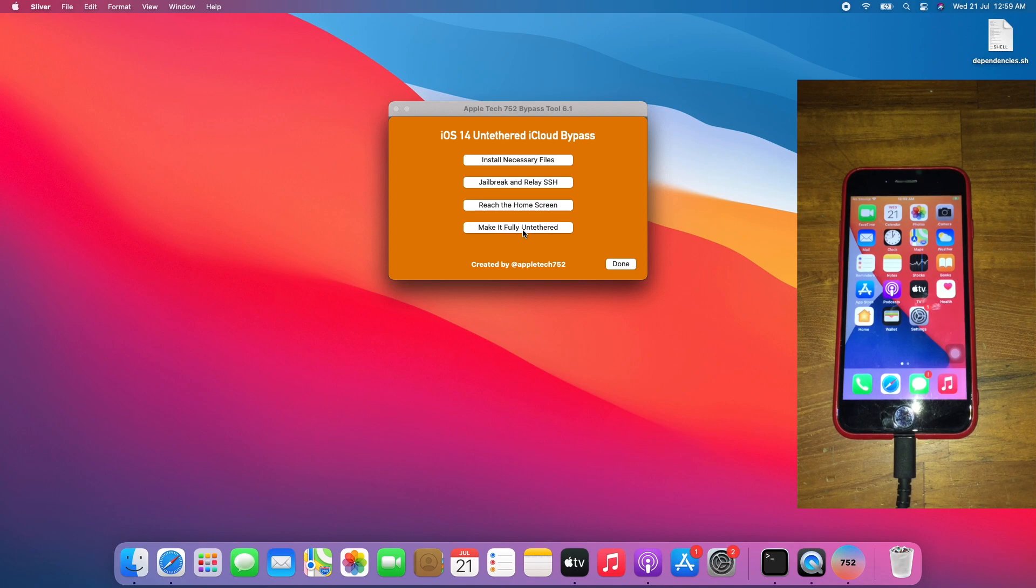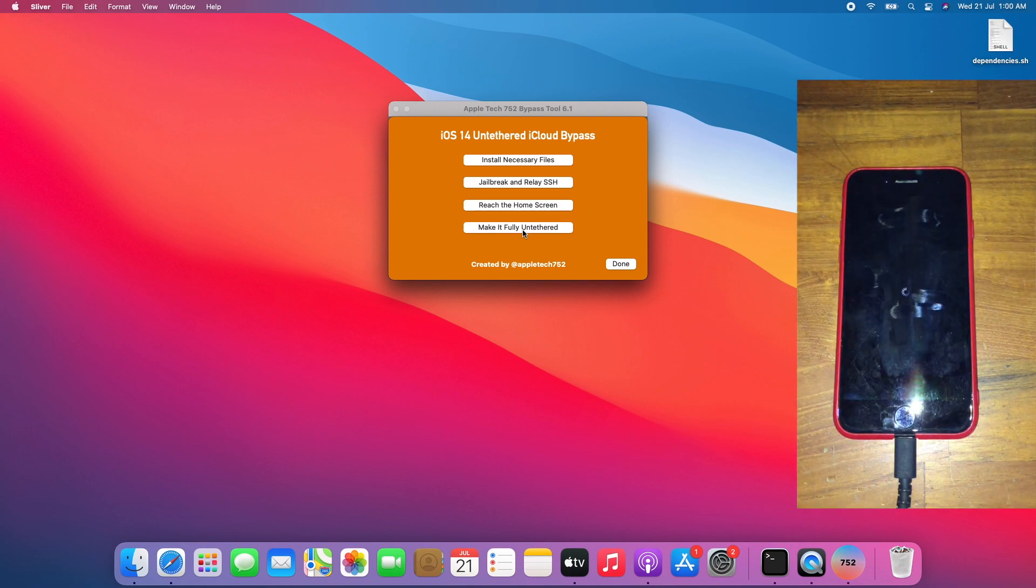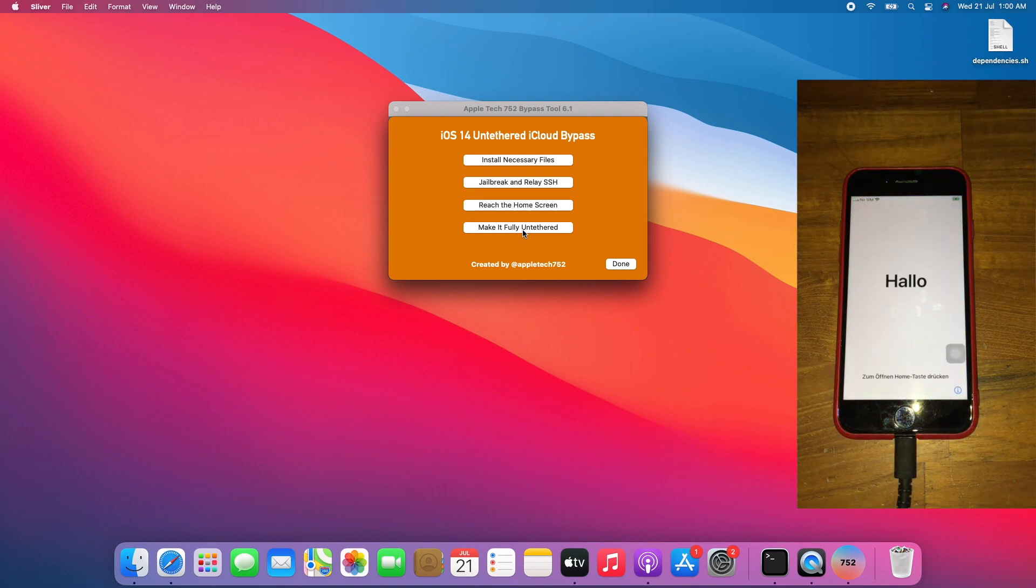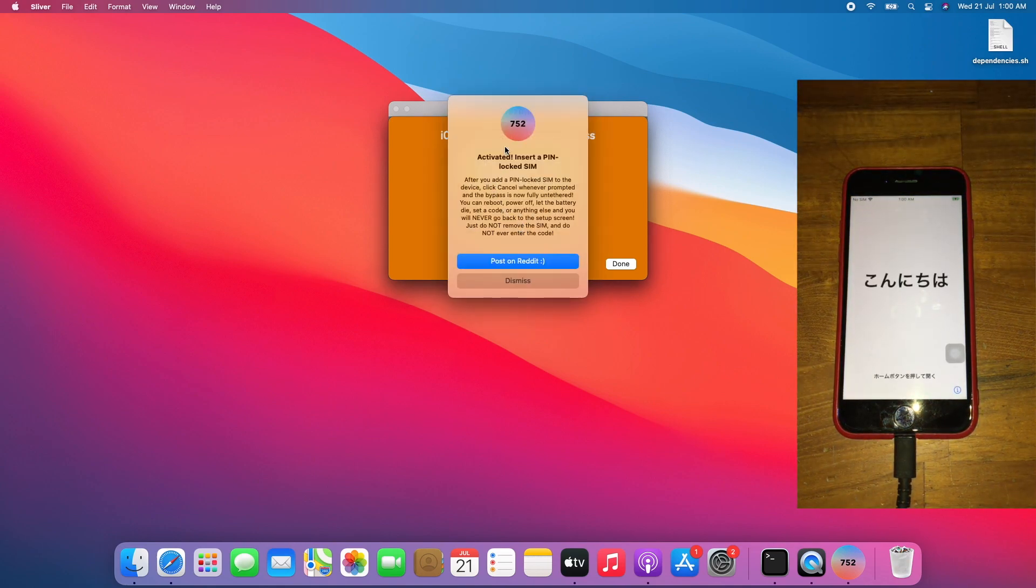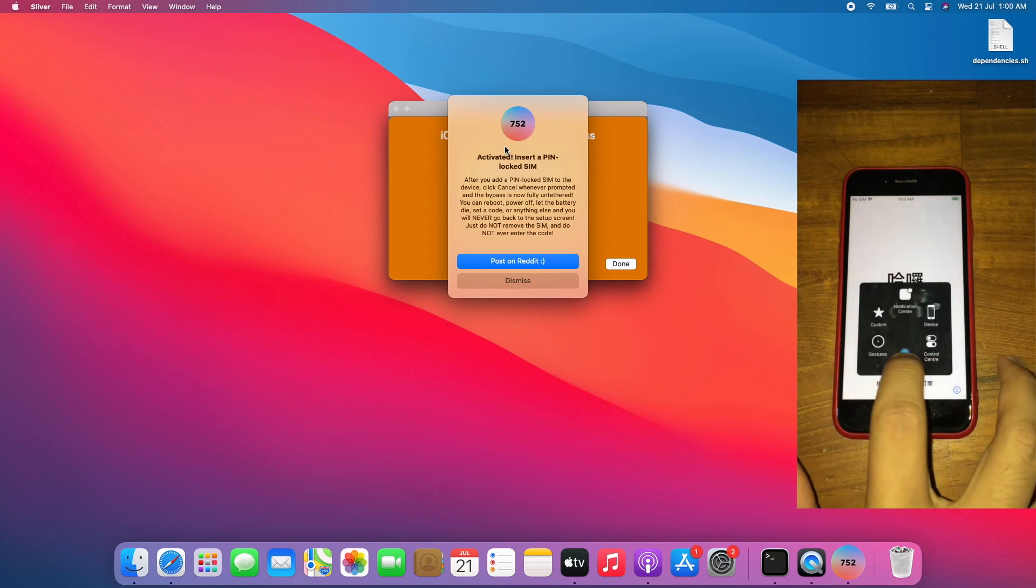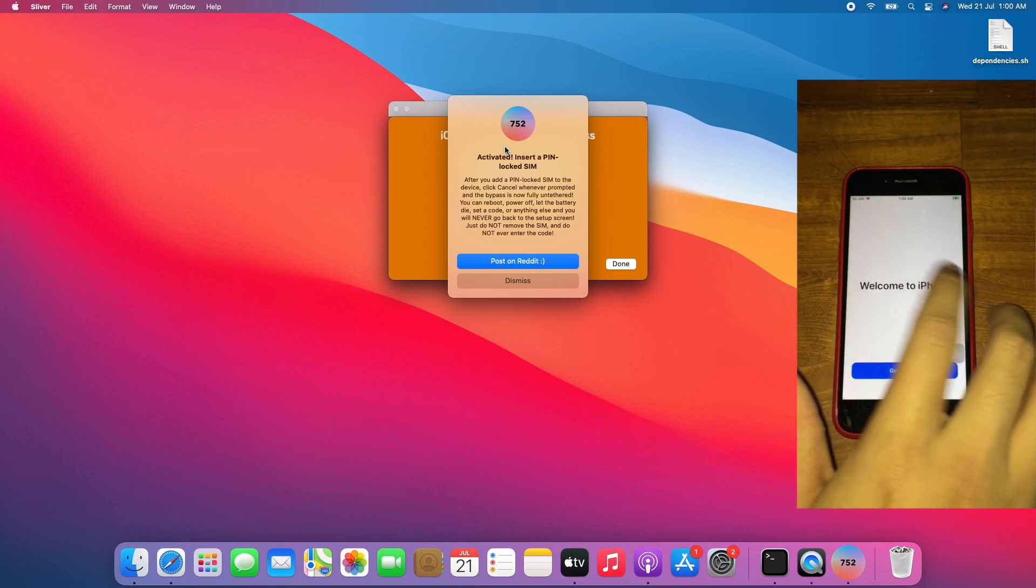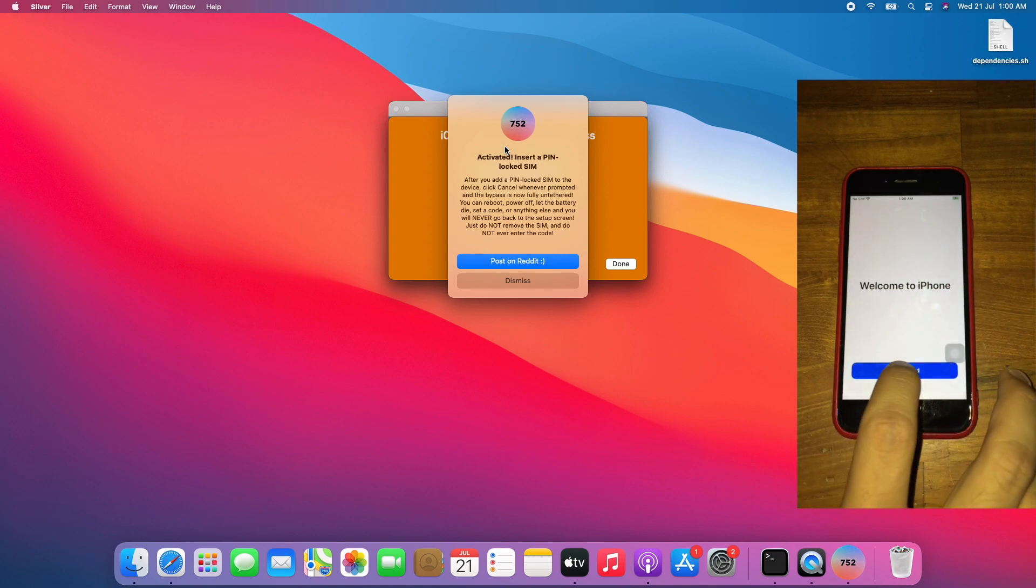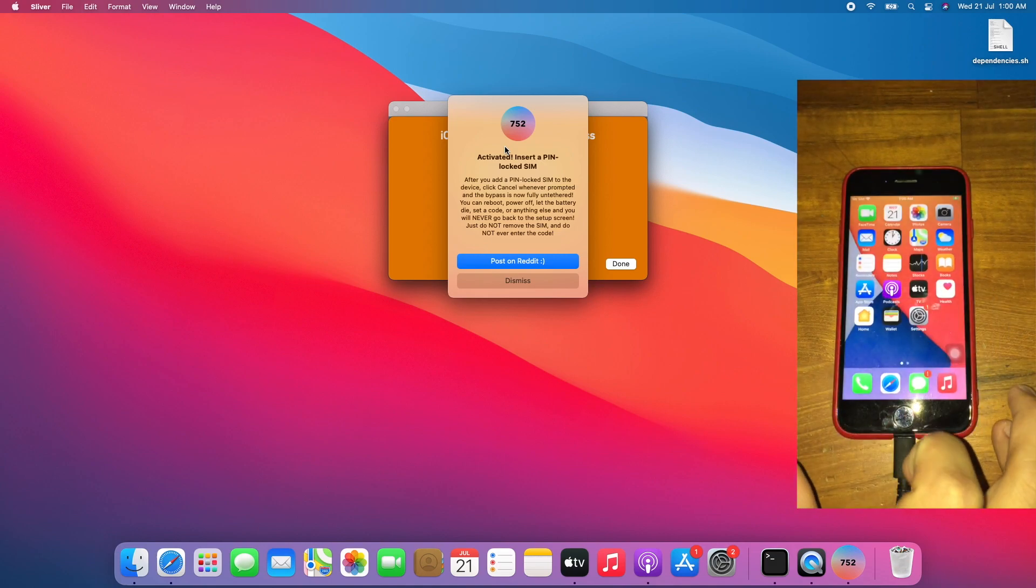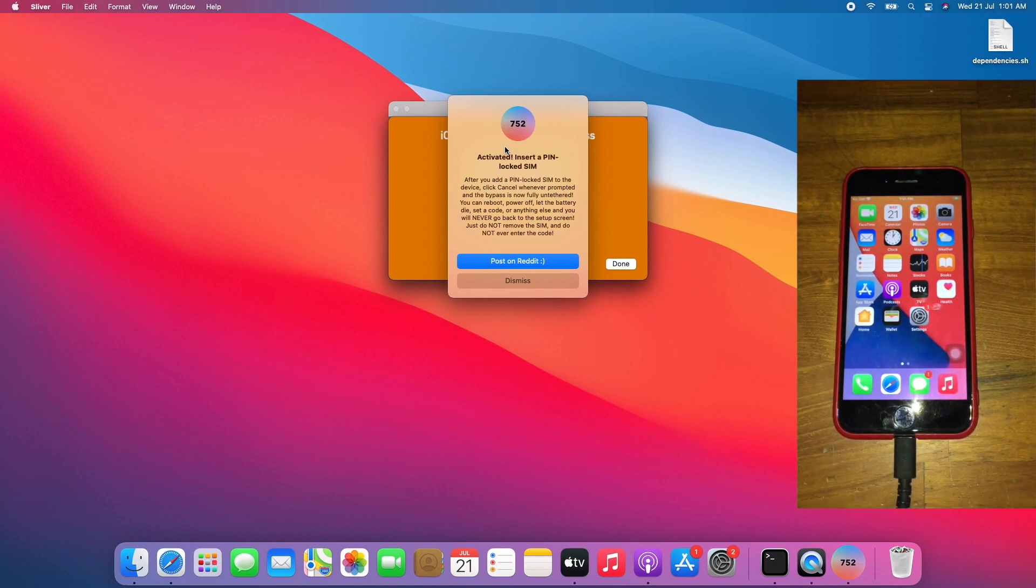And wait. Activated, insert a SIM. Not SIM first. First thing is to set up the device again. You get this welcome to iPhone, tap get started. Now let's insert a SIM.